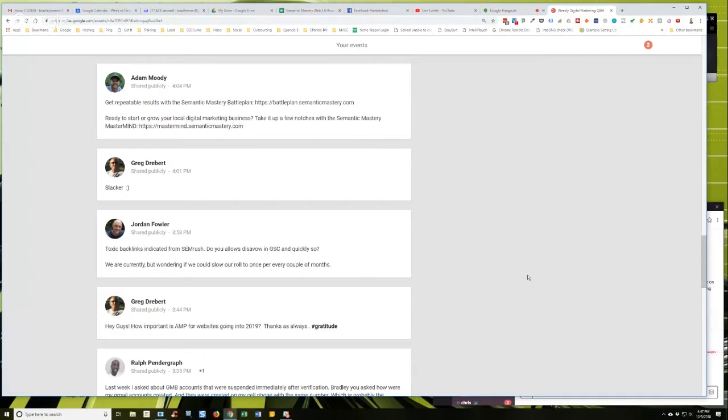And so that was actually really what helped me land that client because I shared the data from the Majestic report and showed, I was like, look, you're getting spammed, man. You're getting negative SEO essentially.